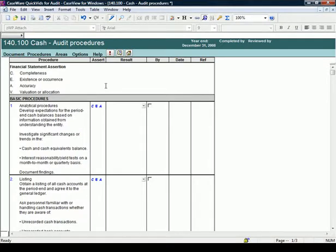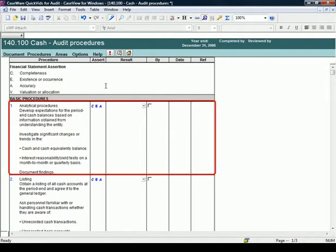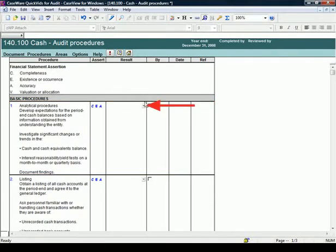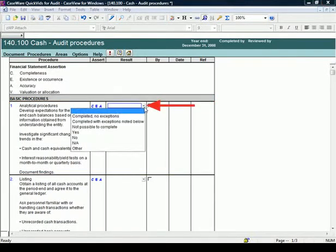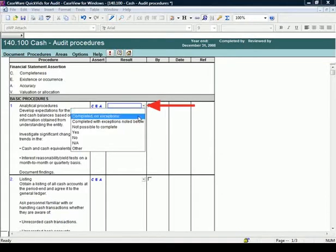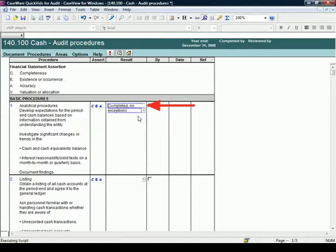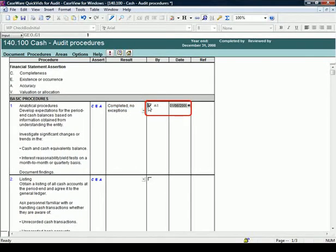Let's have a look at how you'd complete the individual procedures and the tools available to you. The first procedure is Analytical Procedures. Complete the response using the drop-down list. In this case, we will select Completed with no exceptions. When the checkbox is marked, the procedure automatically adds your initials and the current date.